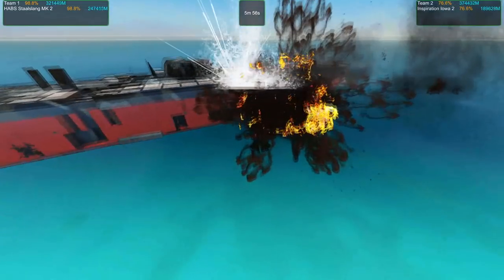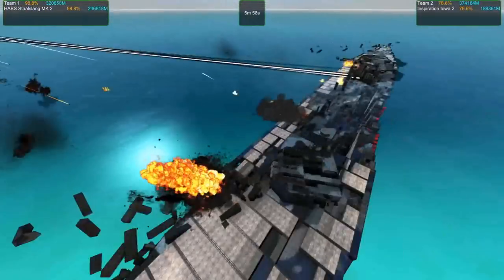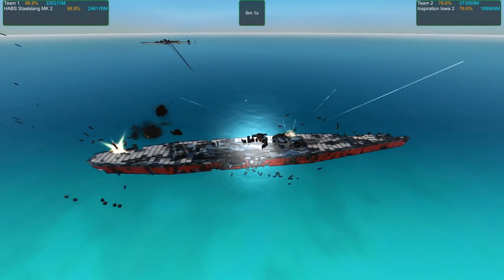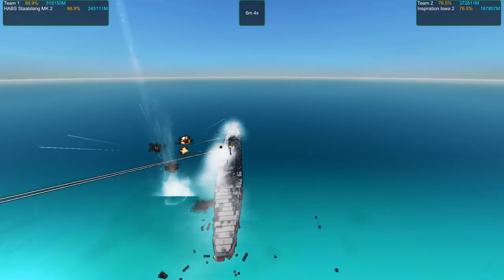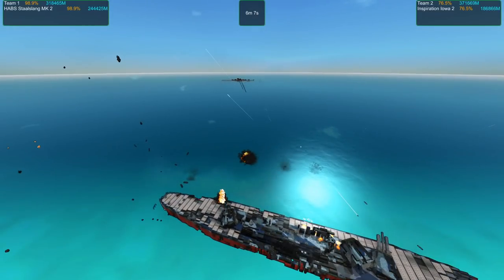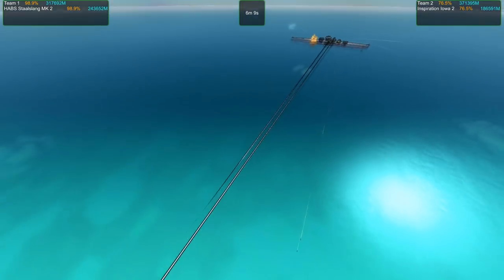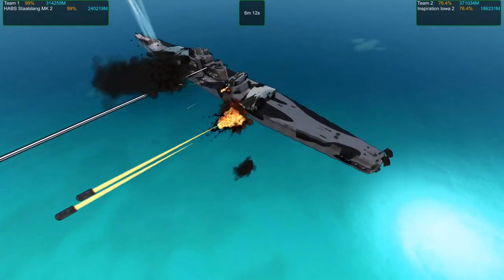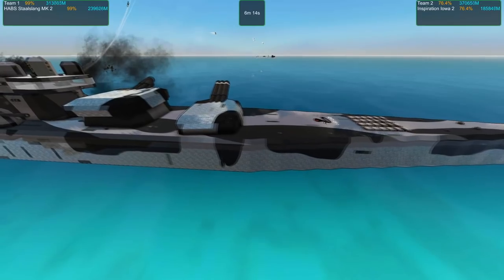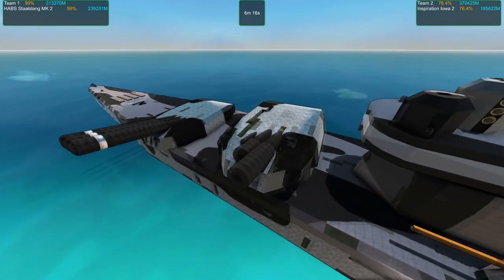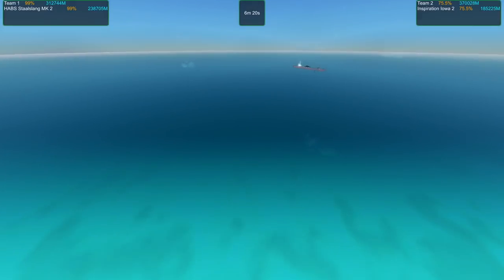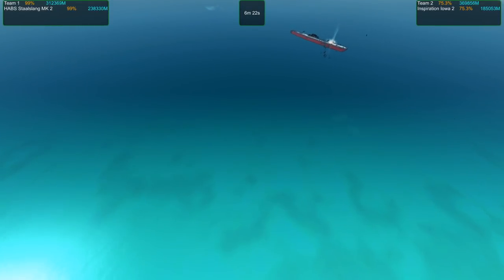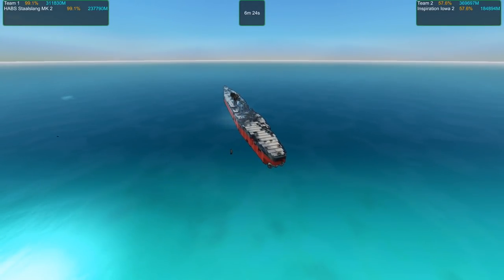There's very thick armor on the Iowa. It's not easy to get through at all. Can the Stahlslang actually destroy her before time runs out? The Stahlslang is mostly superficial damage by the looks of it, mostly on the other side and it's mostly been repaired.